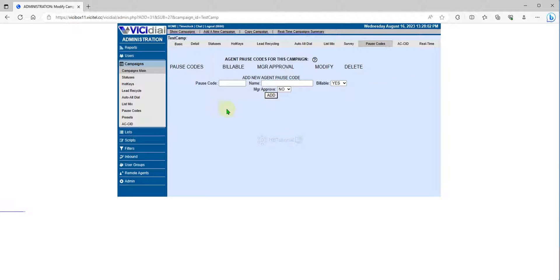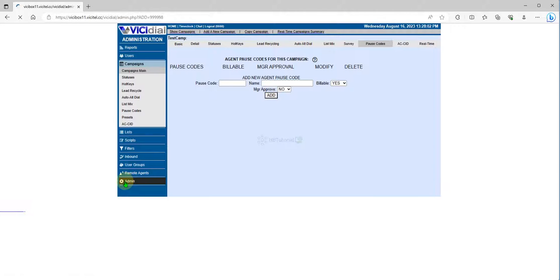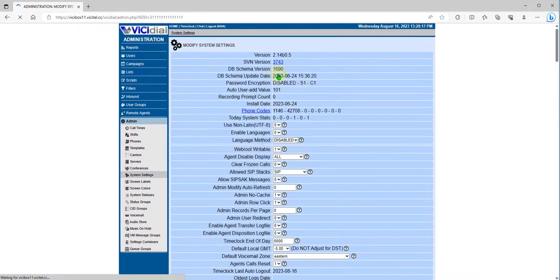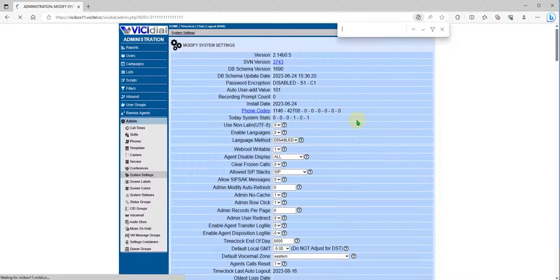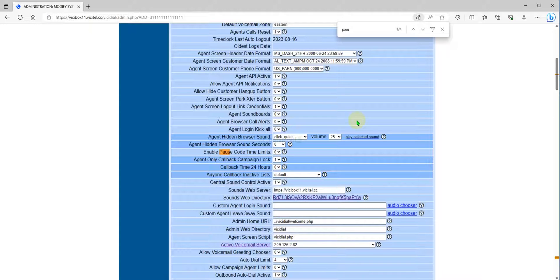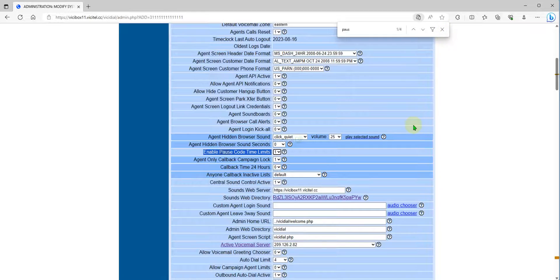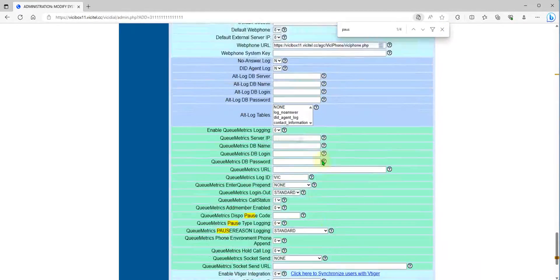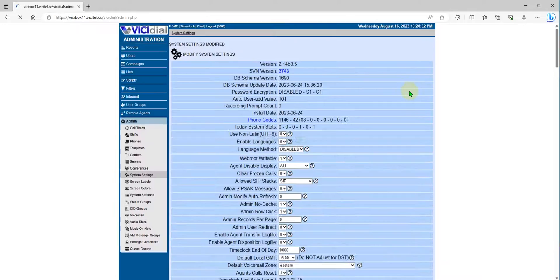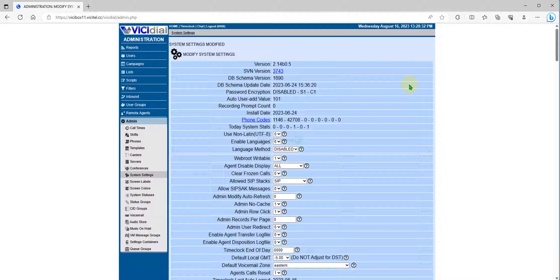To activate the time limit for the postcode, you must go to Admin, then Settings, and look for 'Postcode Enable Postcode Time Limit'. Set that to 1 and then click Submit.